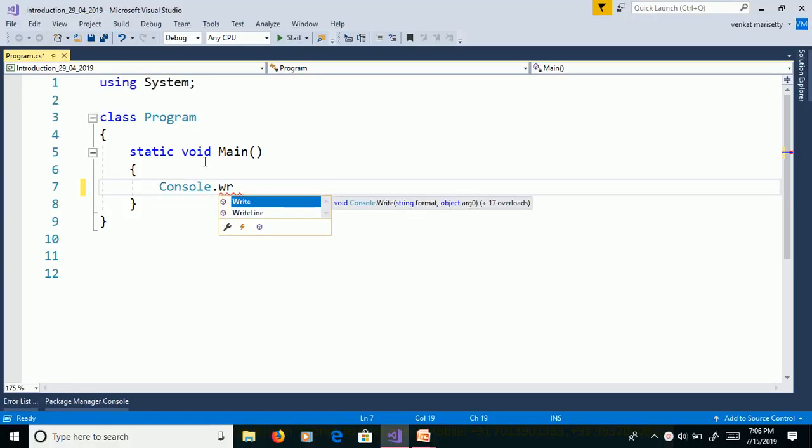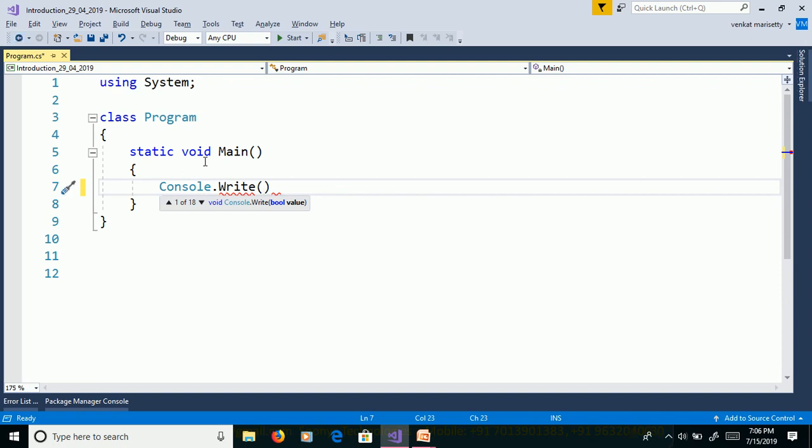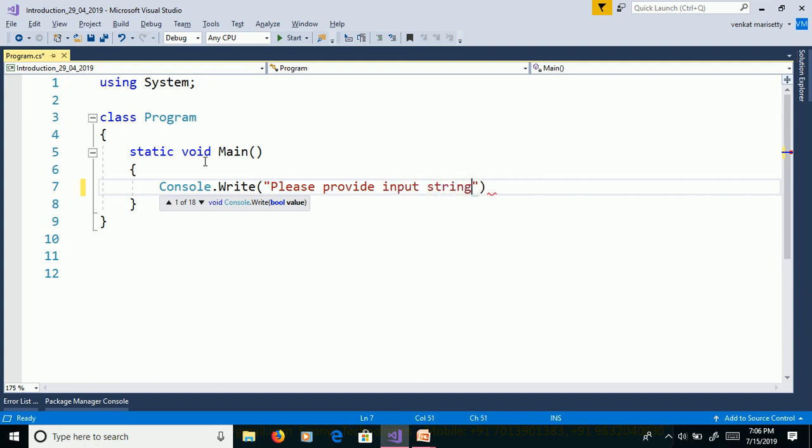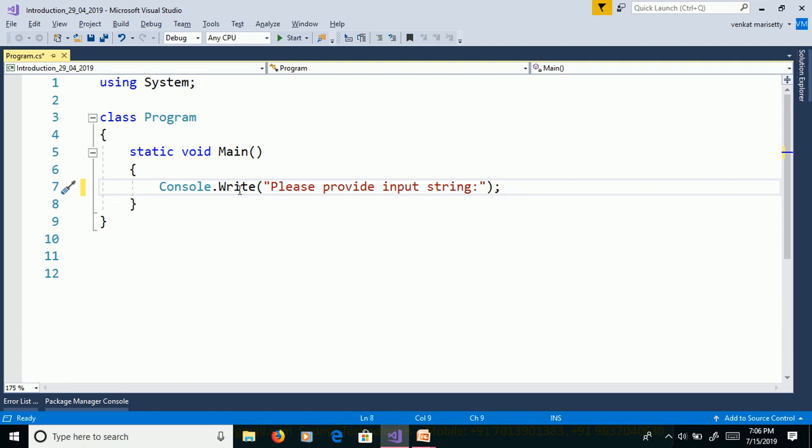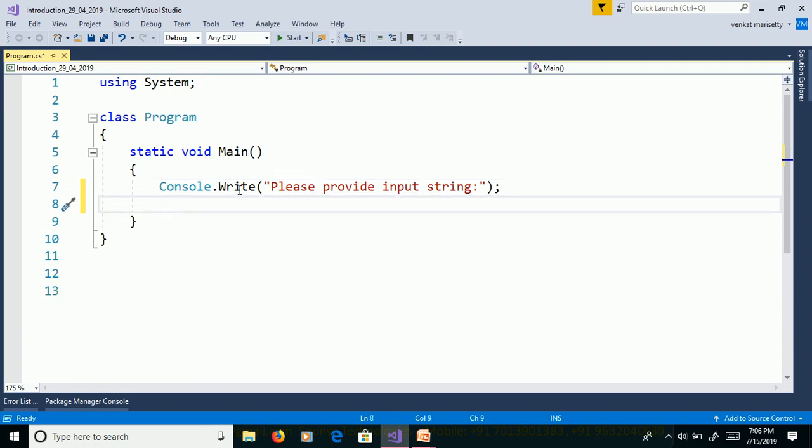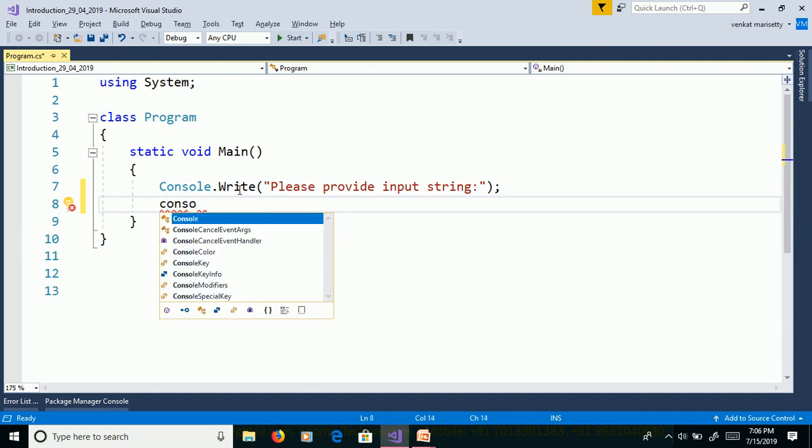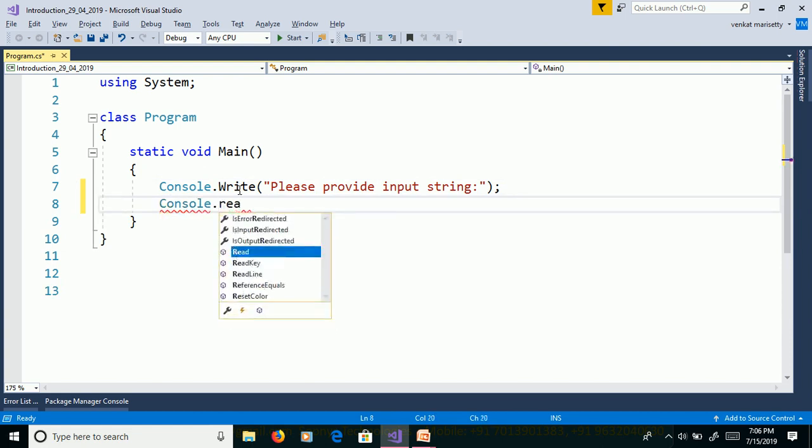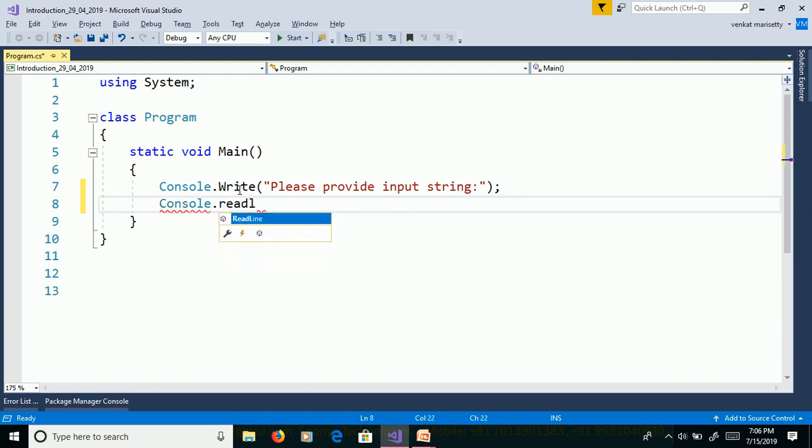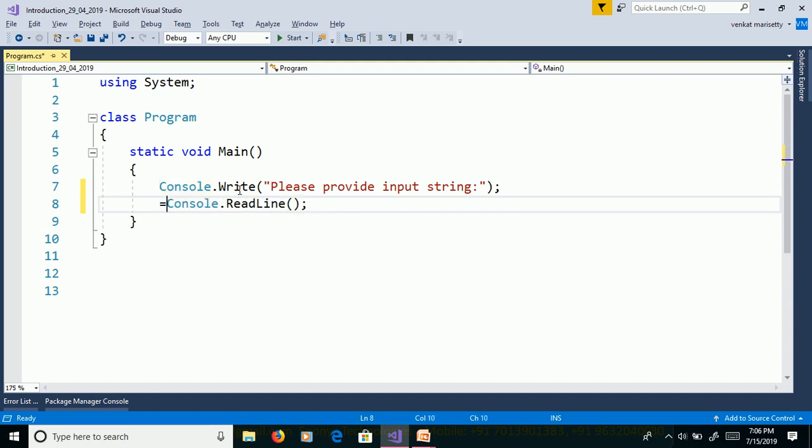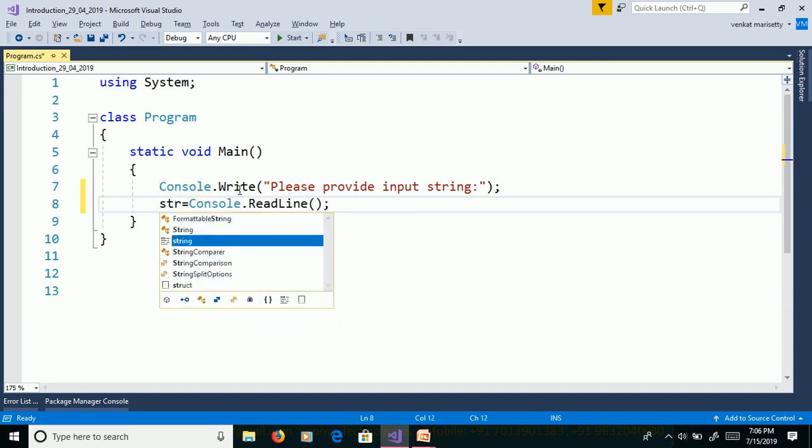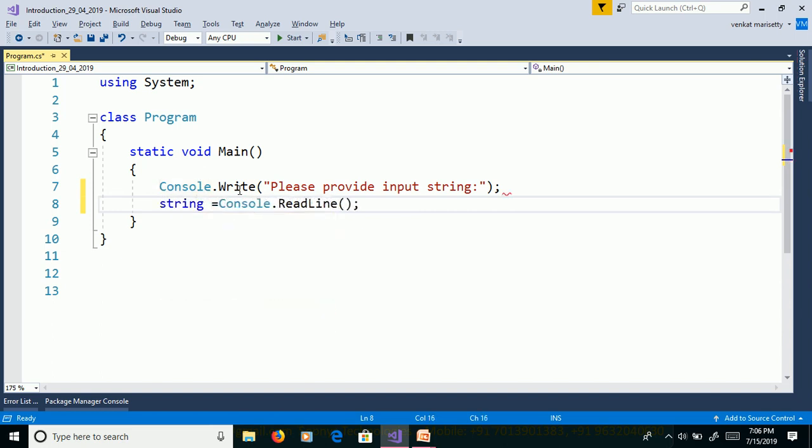Console.Write, Please provide input string. We need to read the value from command prompt. Use Console.ReadLine. Console.ReadLine and assign to string variable, string inputString.